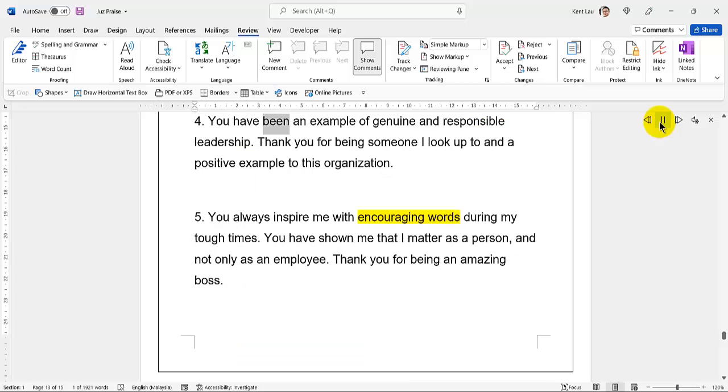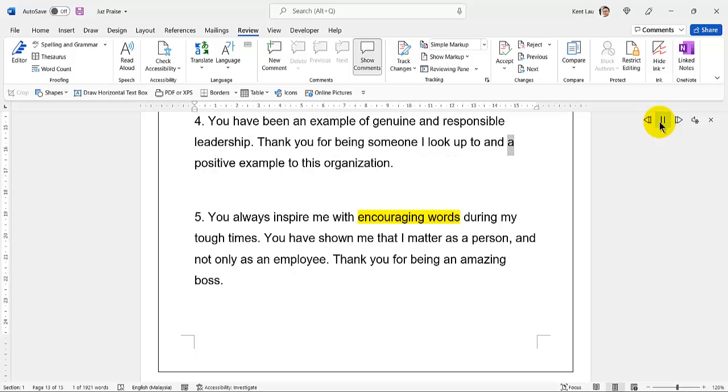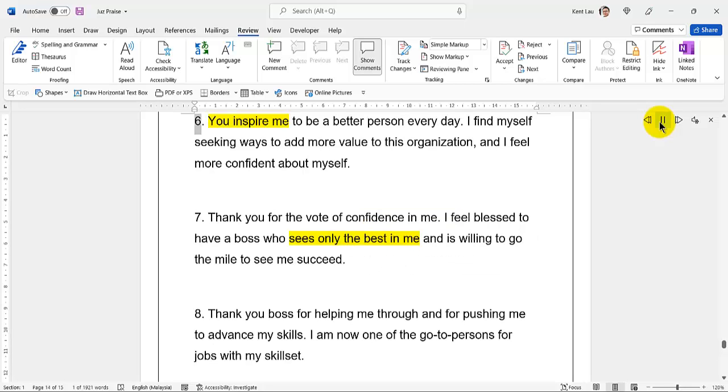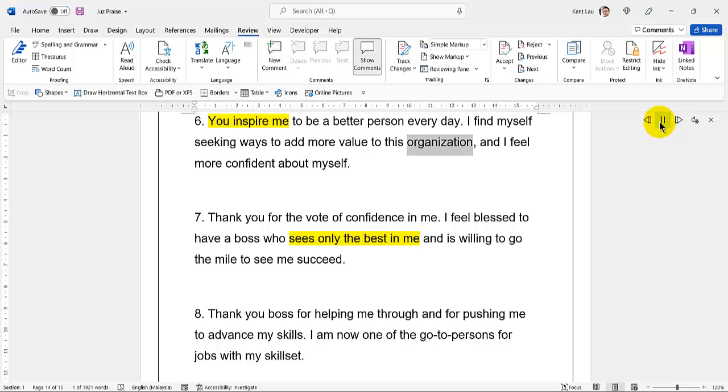54. Thank you for being the best boss in the world. You have been an example of genuine and responsible leadership. 55. Thank you for being someone I look up to and a positive example to this organization. You always inspire me with encouraging words during my tough times. You have shown me that I matter as a person and not only as an employee. Thank you for being an amazing boss.